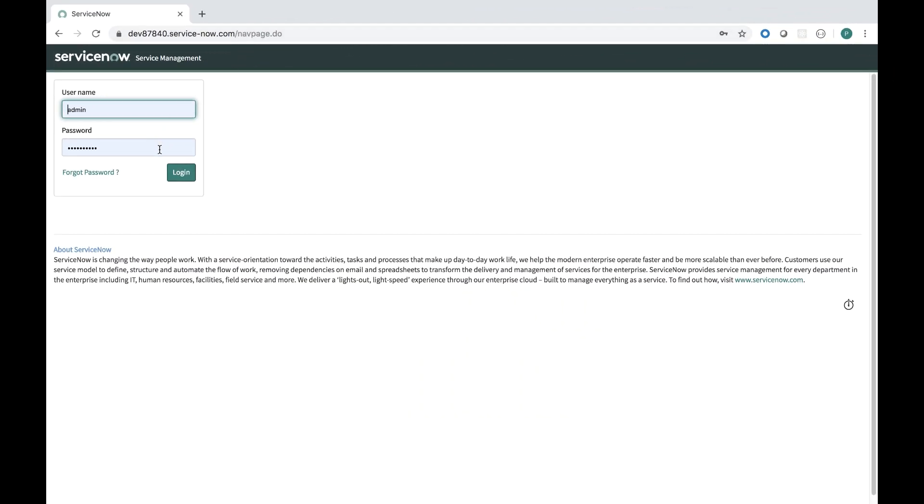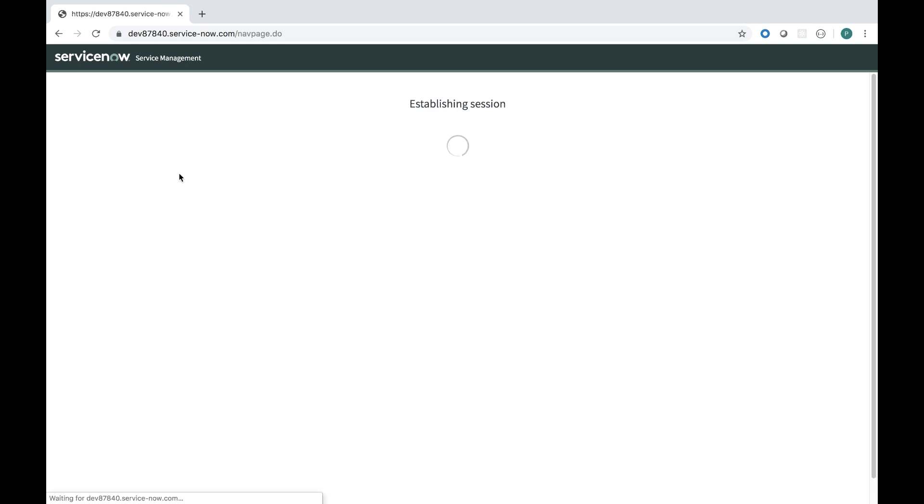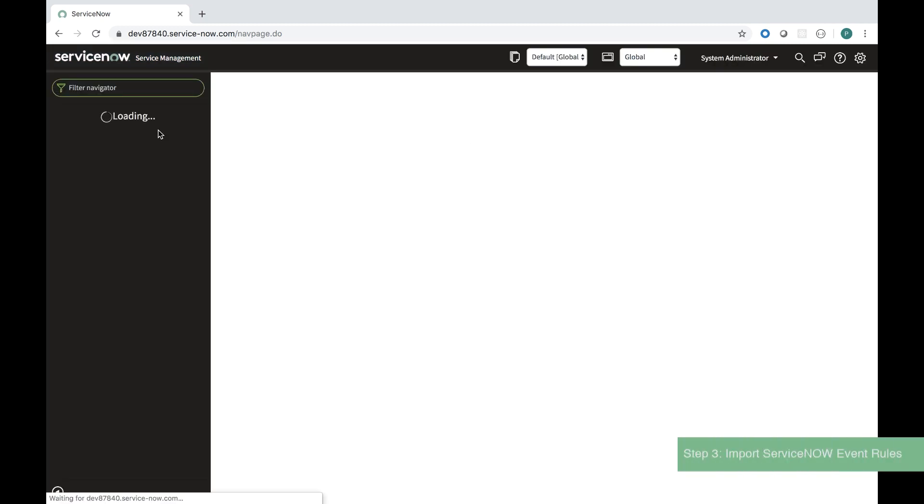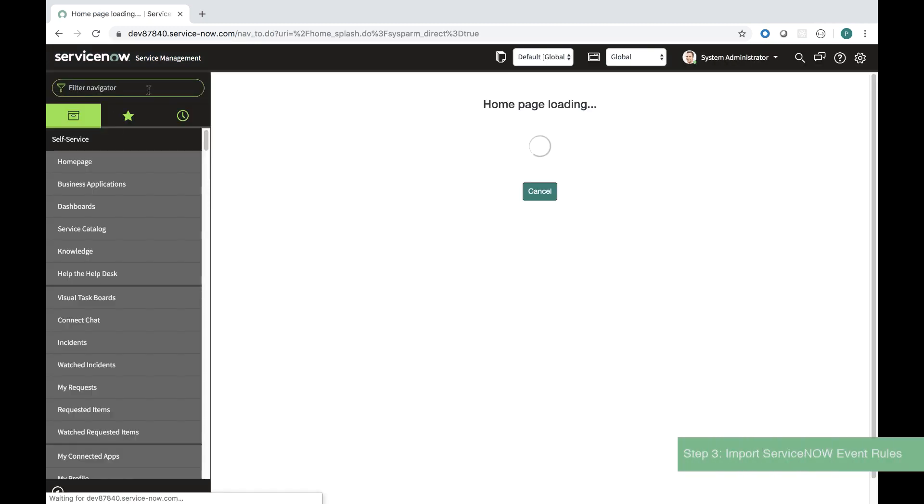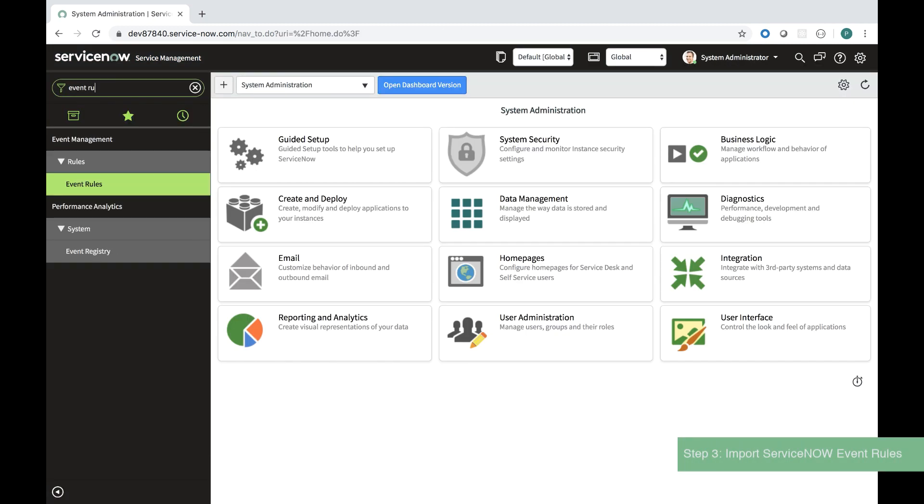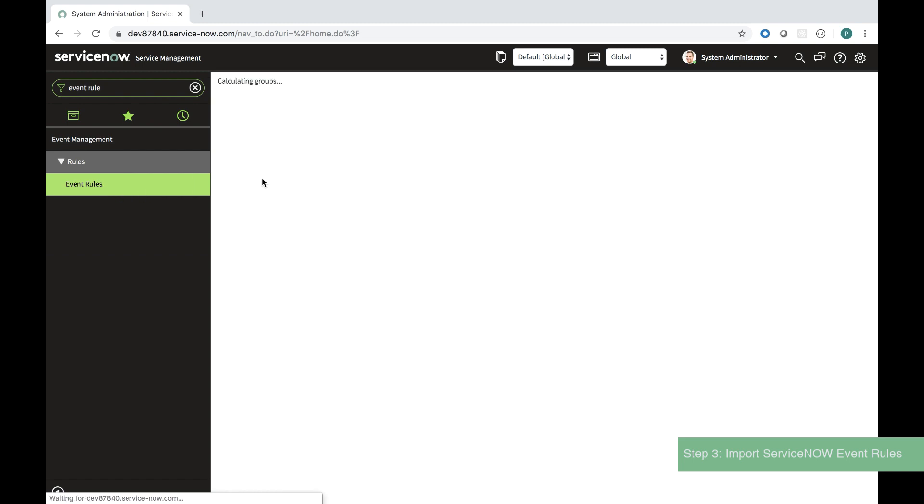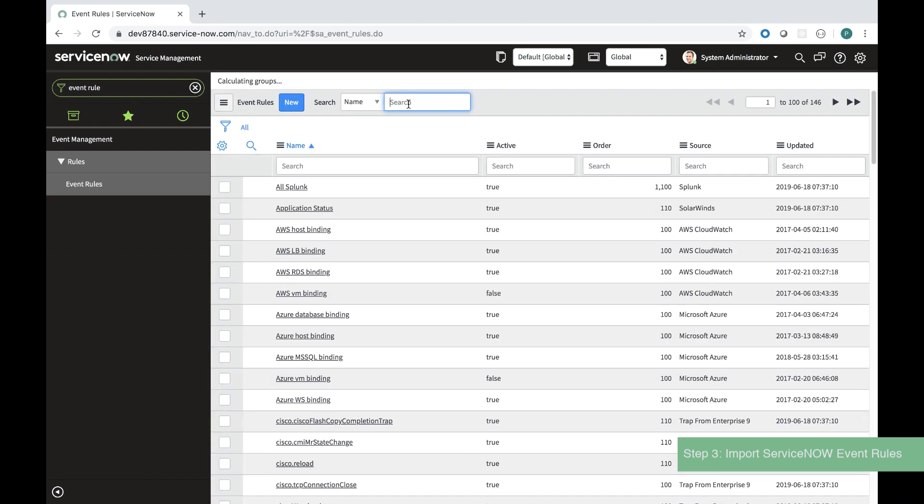The third step is to import ServiceNow event rules. If I navigate to event rules in ServiceNow, I'll see that there are no records to display for Nutanix.